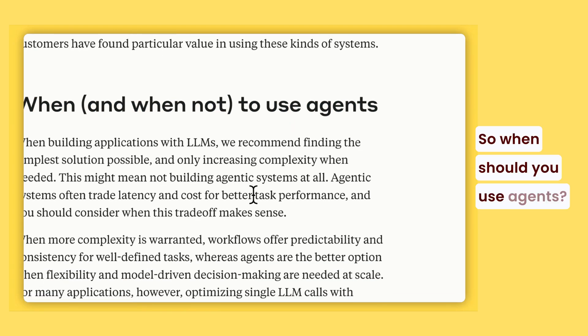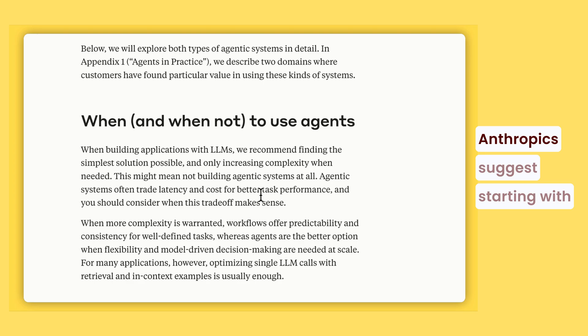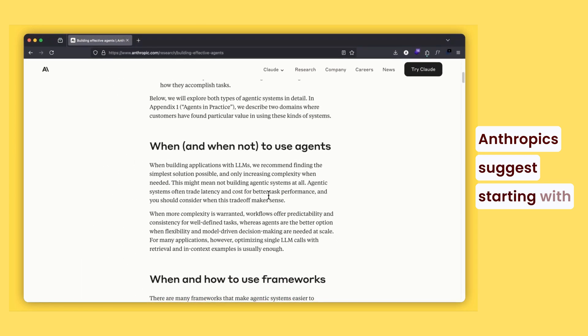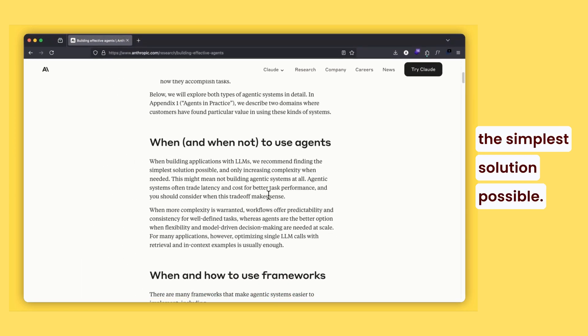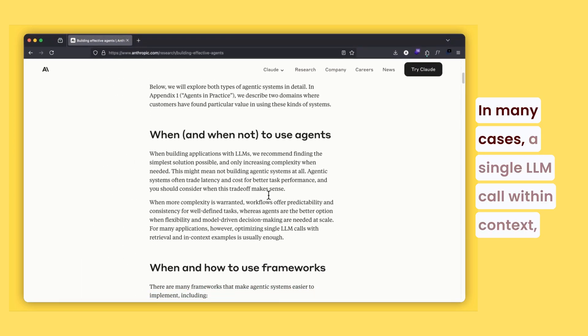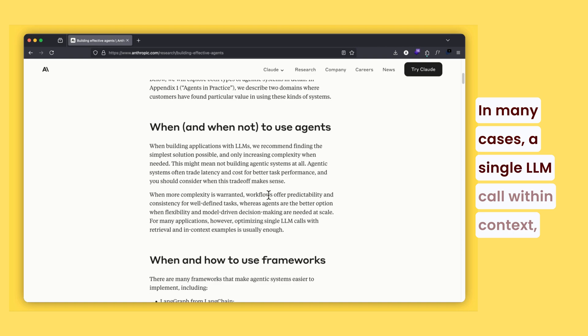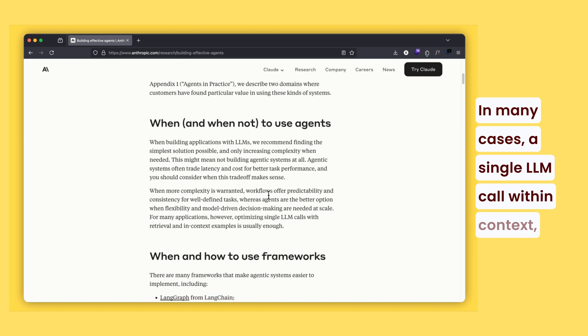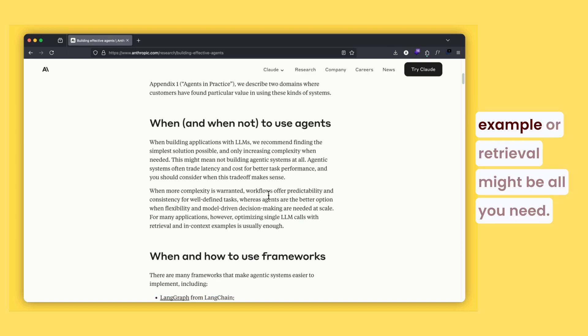So when should you use agents? Anthropic suggests starting with the simplest solution possible. In many cases, a single LLM call with in-context examples or retrieval might be all you need.